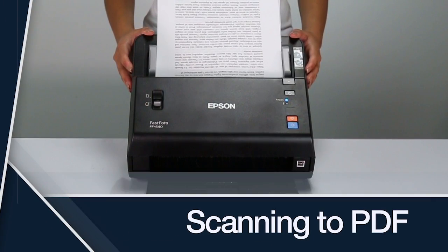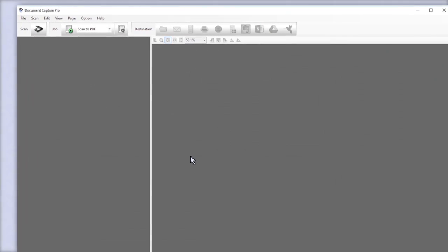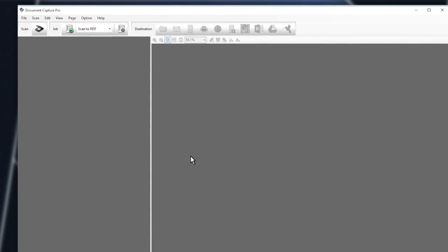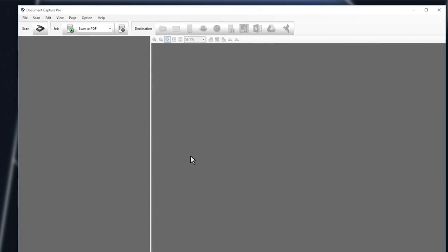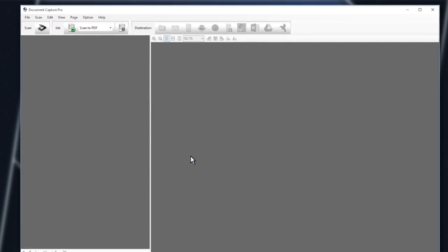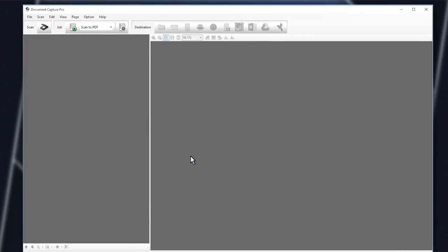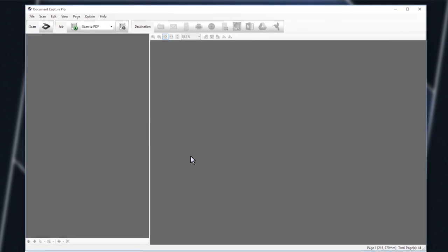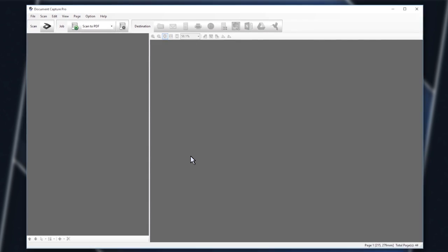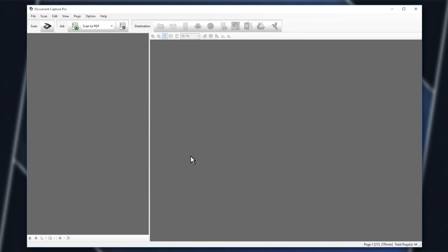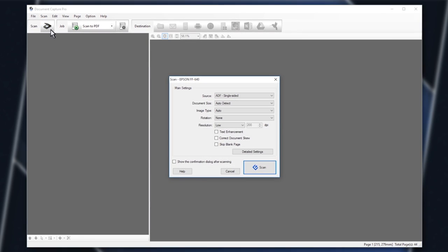Scanning to PDF. To scan the documents to a PDF, open a scanning program. This video shows you how to scan using Document Capture Pro, but you could also use Epson Scan. Click Scan and select your settings.